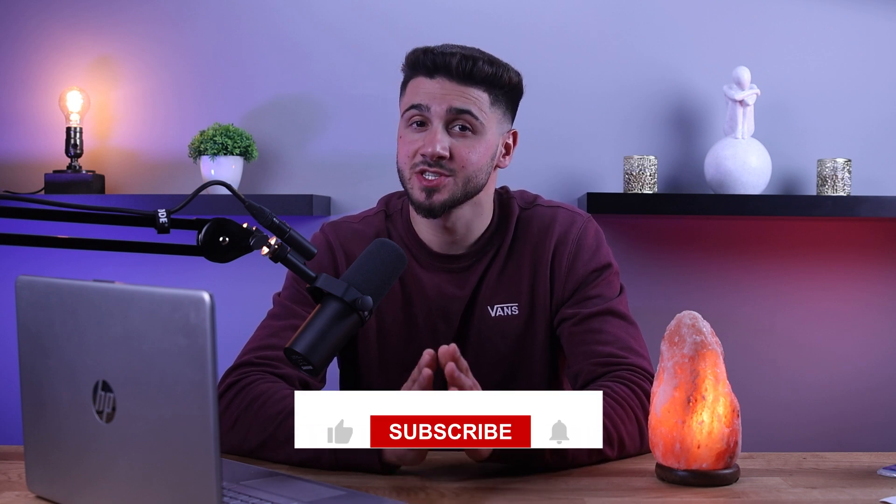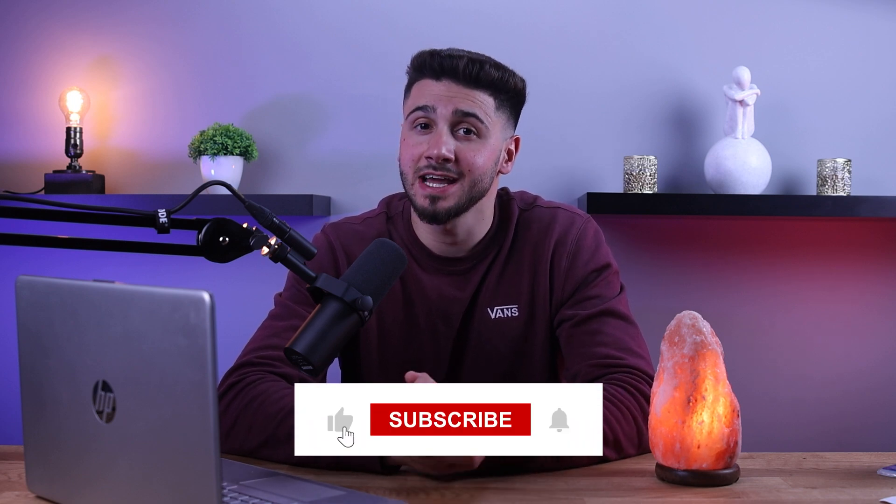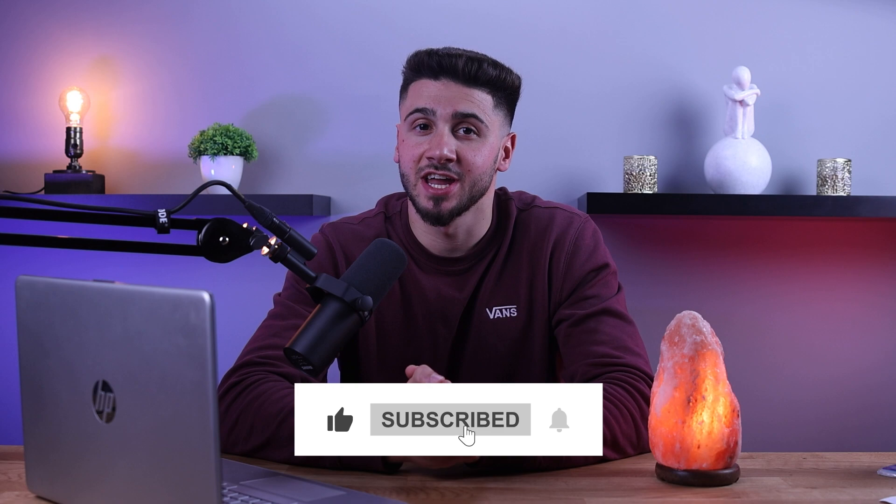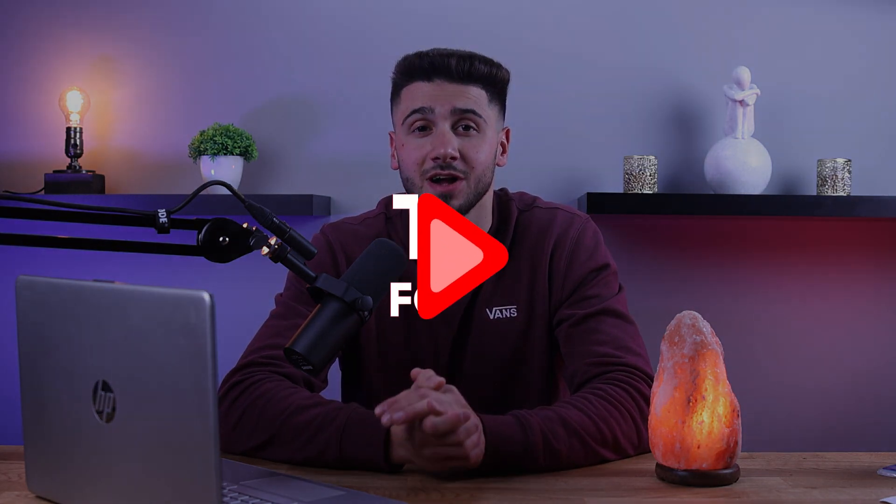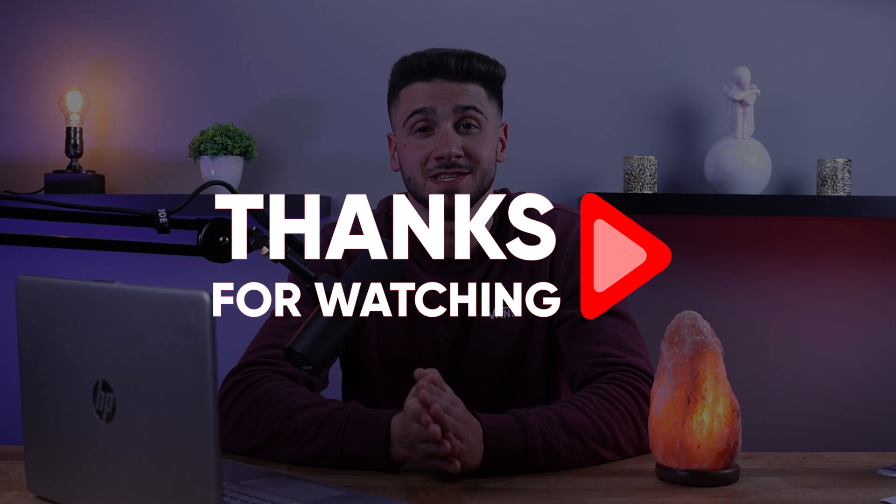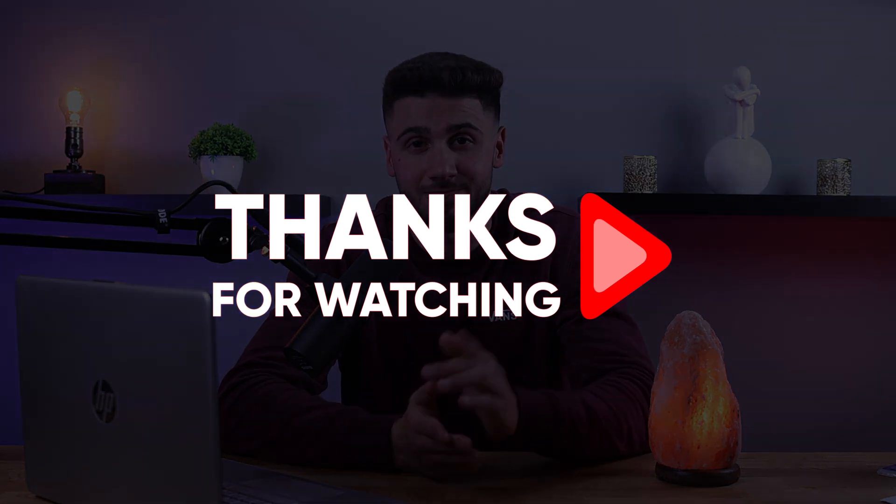Comment below if you have any questions and like and subscribe if you'd like to support the channel or stay up to date with future videos. Thank you so much for watching and I'll see you in the next one.